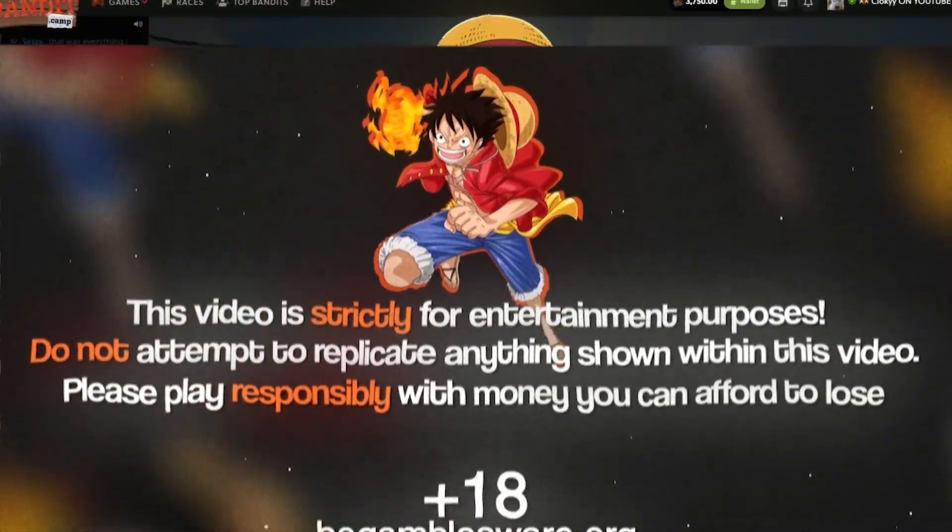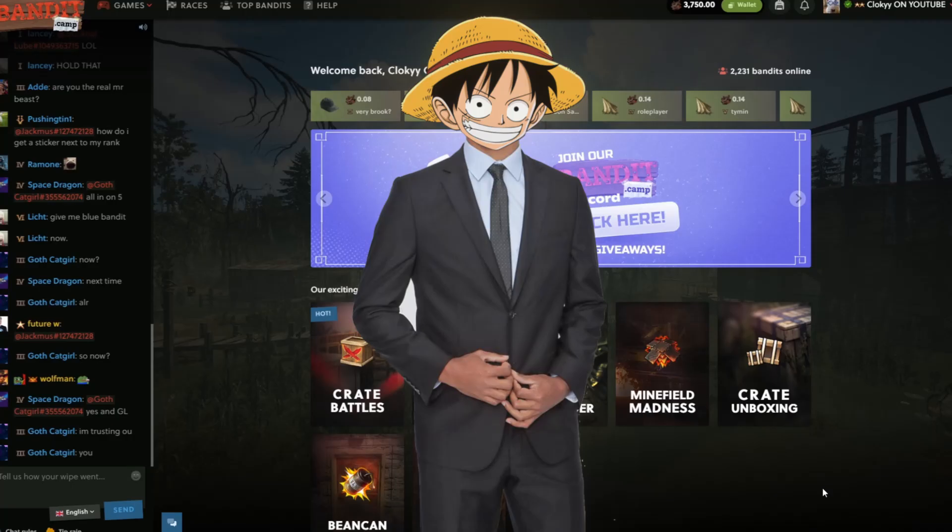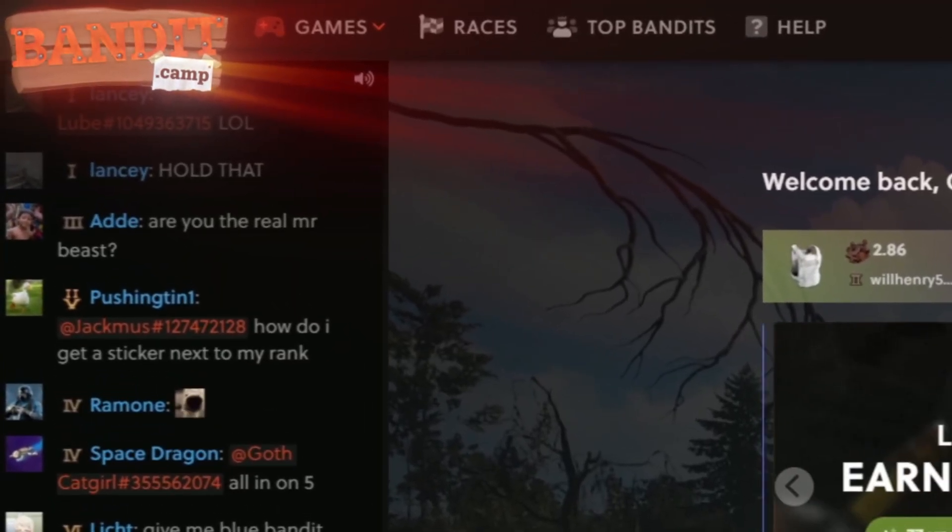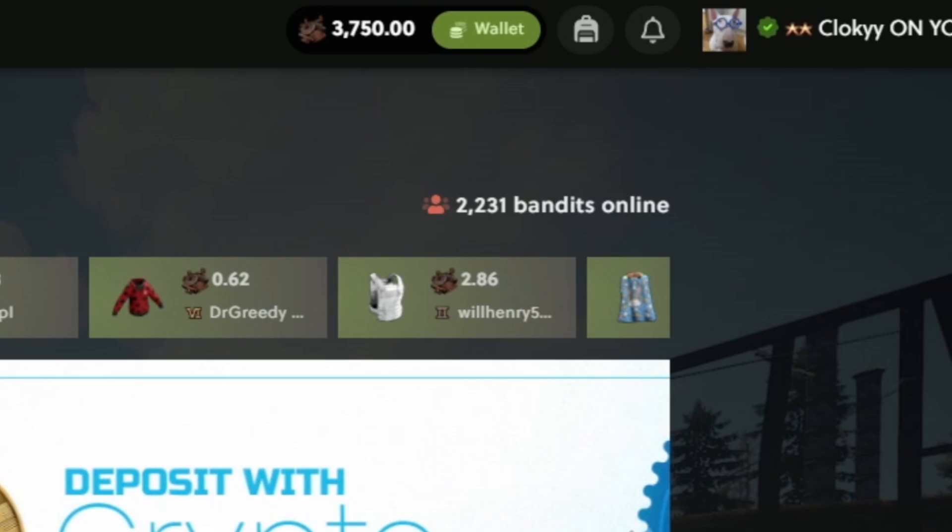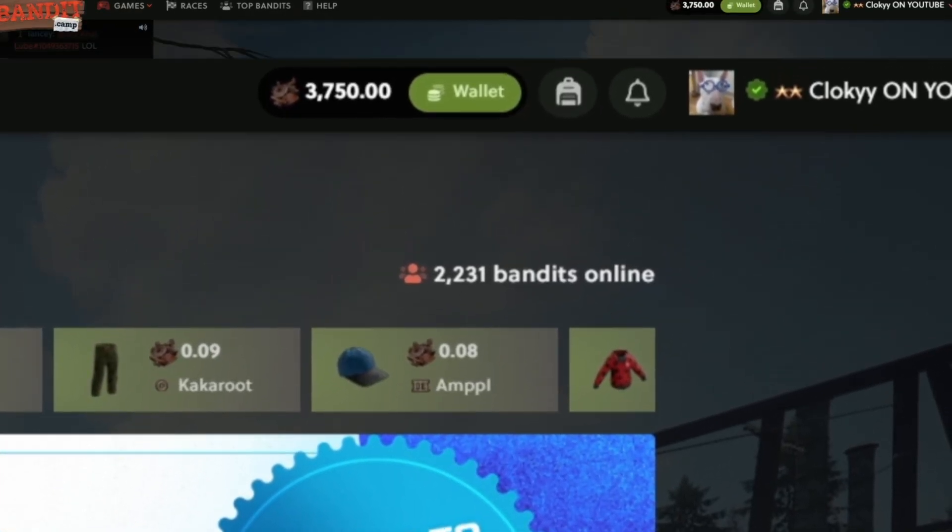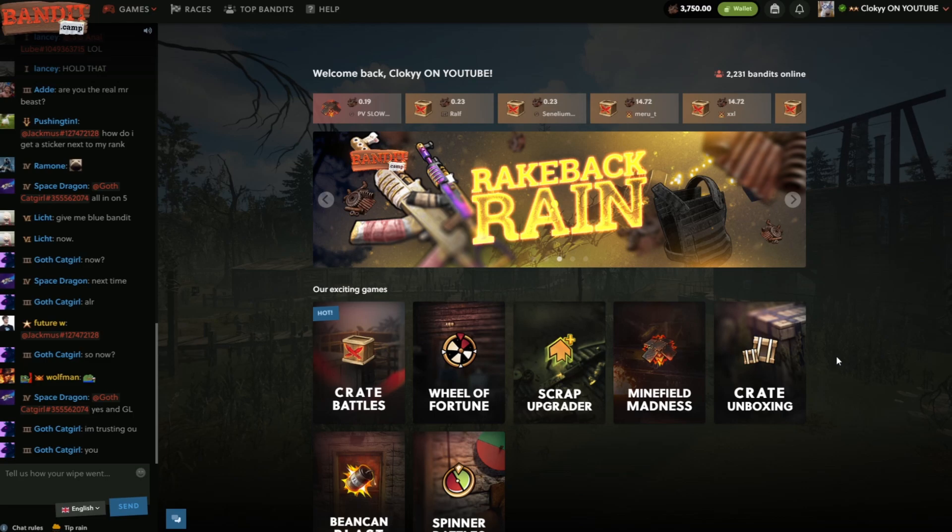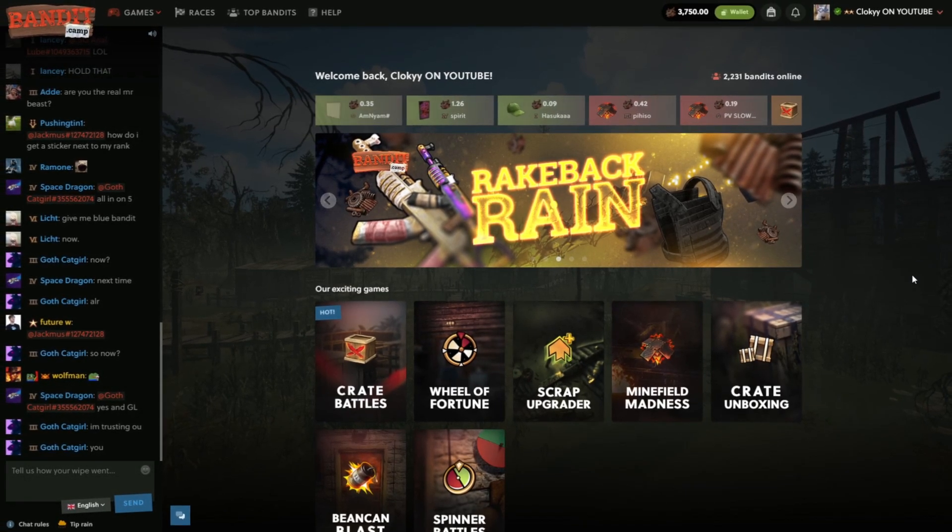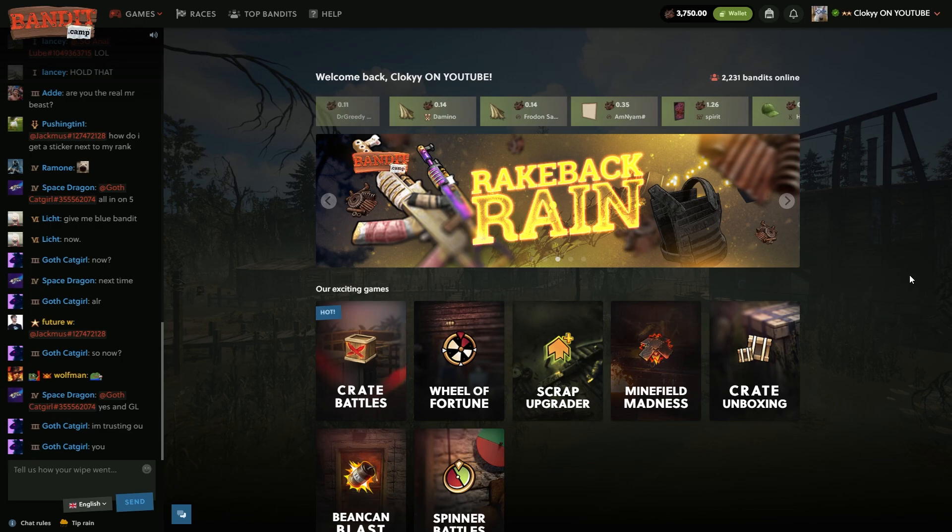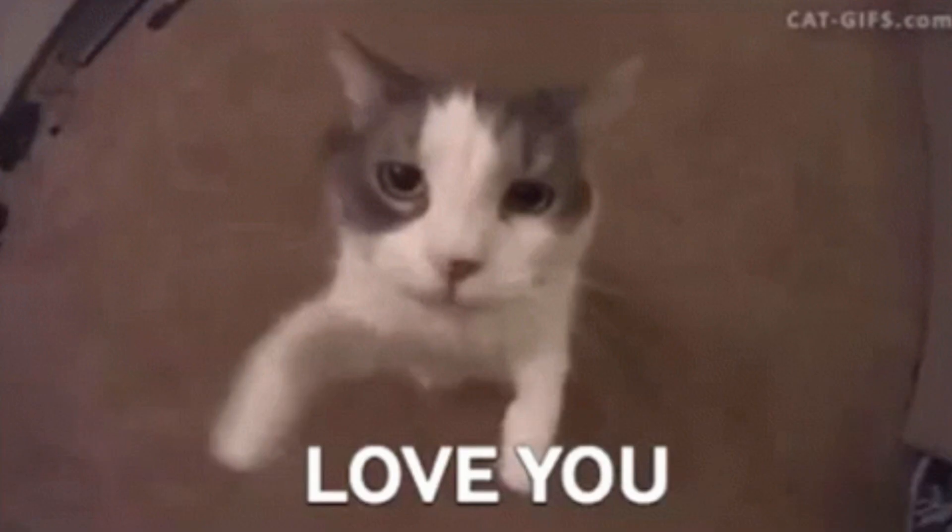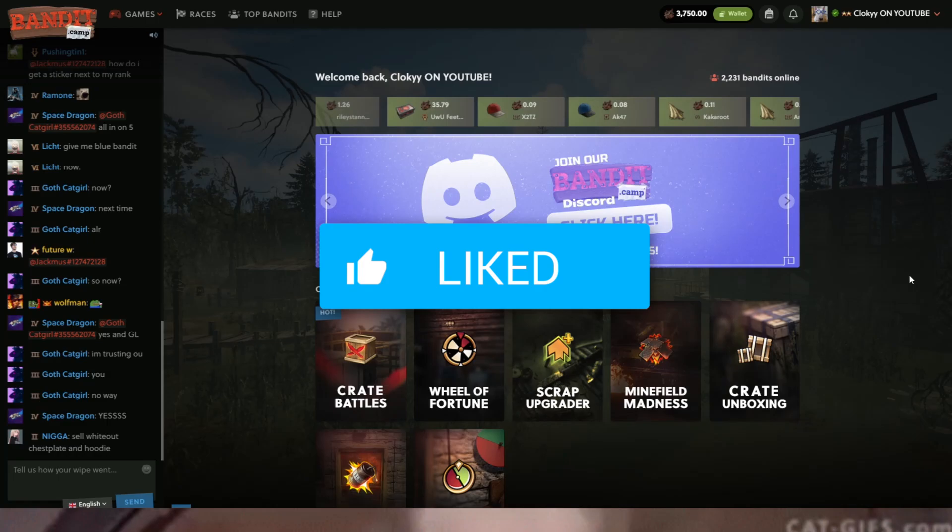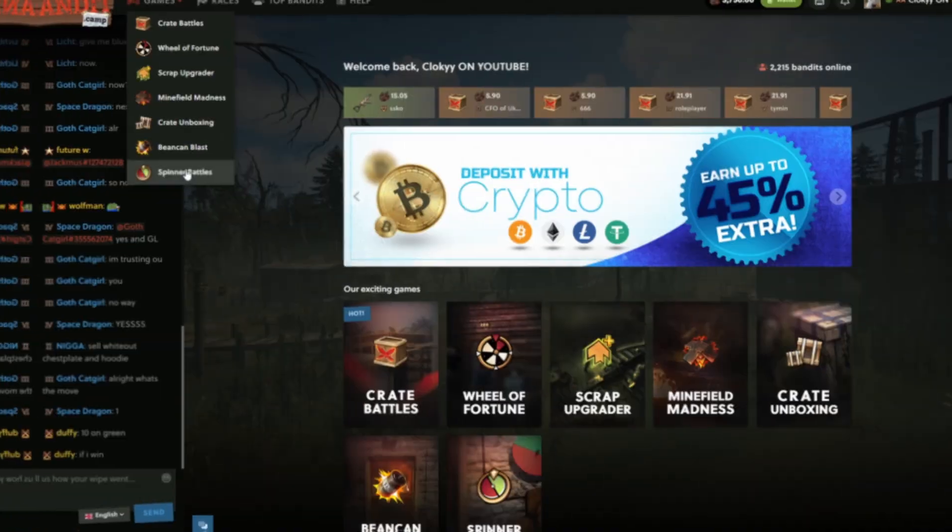Yo, what is up guys? It's your boy Cloakie back here with another video today. We are on bandit.camp once again. We have $3,750 in the balance. $2,010 of this was my own, the rest $1,740 was sponsored by bandit.camp. Thank you bandit.camp. You guys have been really loving the bandit camp videos. If you want to keep seeing bangers like this, make sure you like, subscribe, drop a comment. Thank you for 9,000 subs. Let's get right into it.